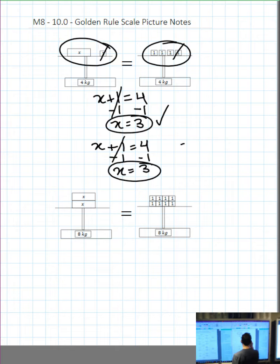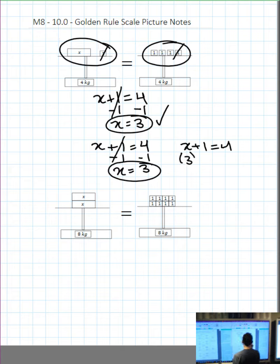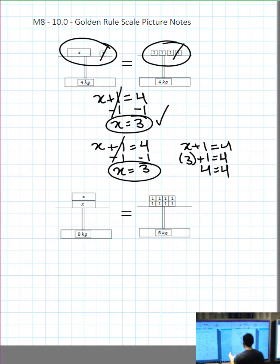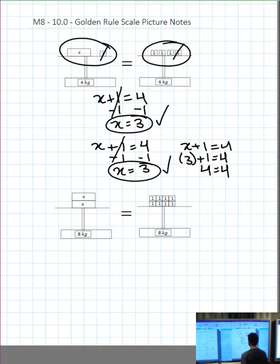We're always going to check our answer. Rewriting the question: x plus 1 equals 4. Taking our x value of 3 and substituting it back into the equation with brackets. On the left-hand side, we have 3 plus 1 is 4. And on the right-hand side, we have 4. Notice I work on the left-hand side completely separate from the right-hand side, working down the page and keeping my equal sign in the same spot. 4 is equal to 4. Therefore, x equals 3. Checkmark.